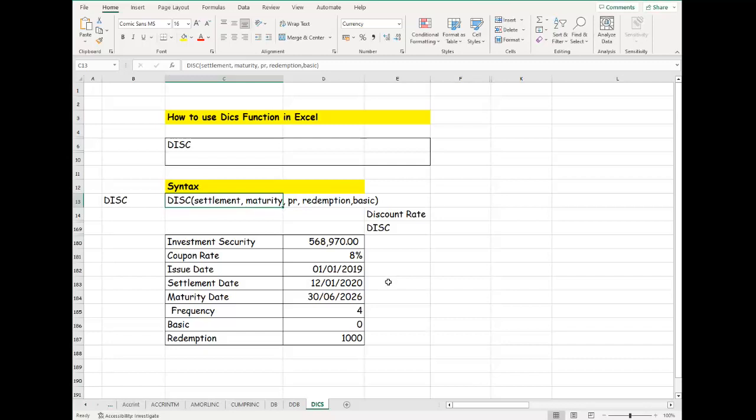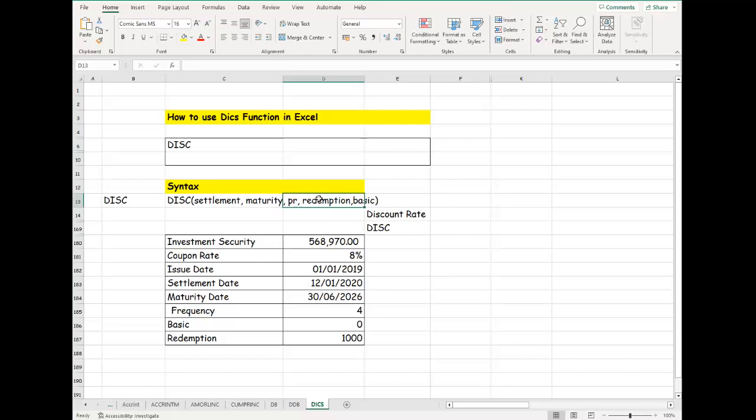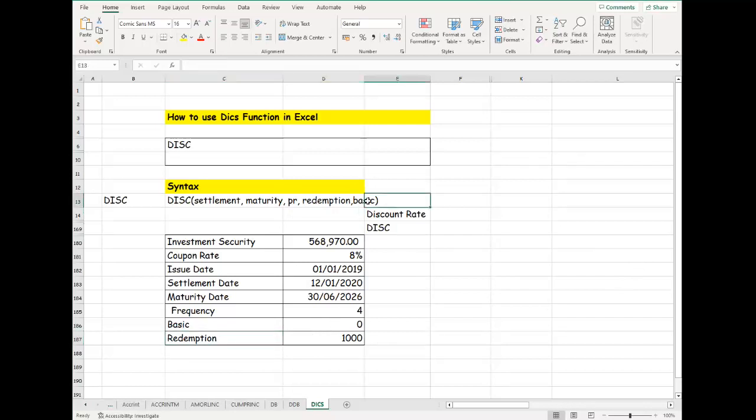We also have redemption, which means the face value of that security—the redemption face value. When you have the security, what is going to be the face value in the future? So redemption is the face value. And we have the basis parameter.